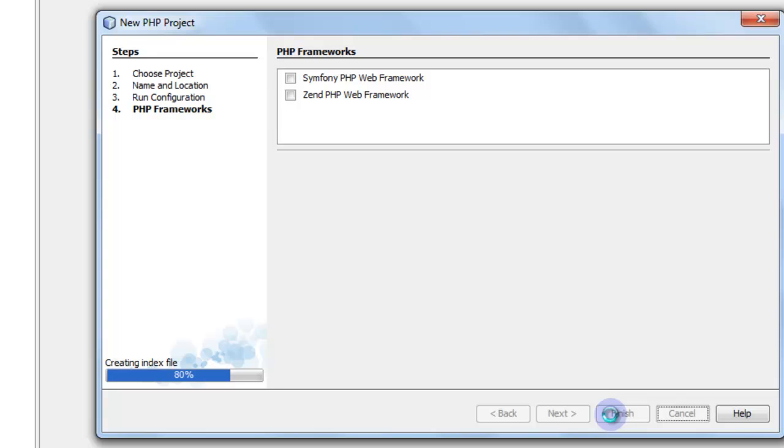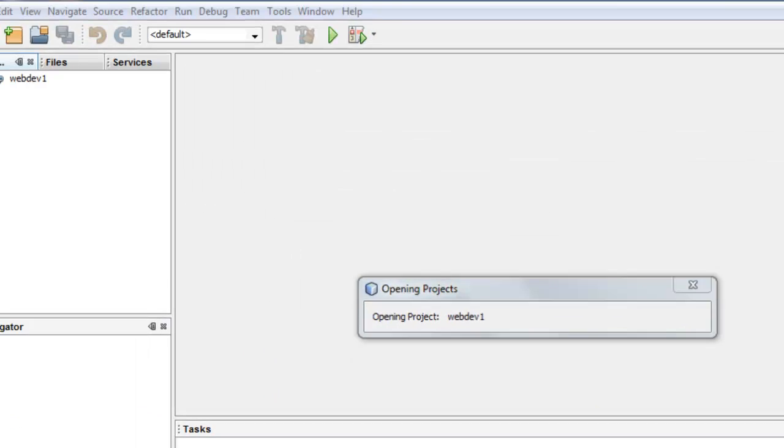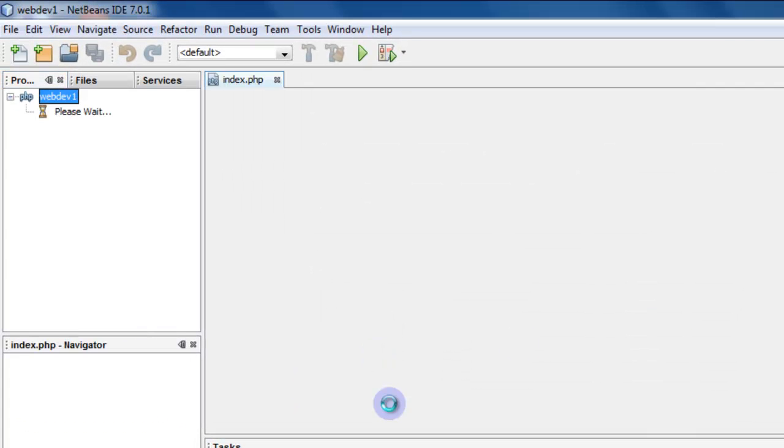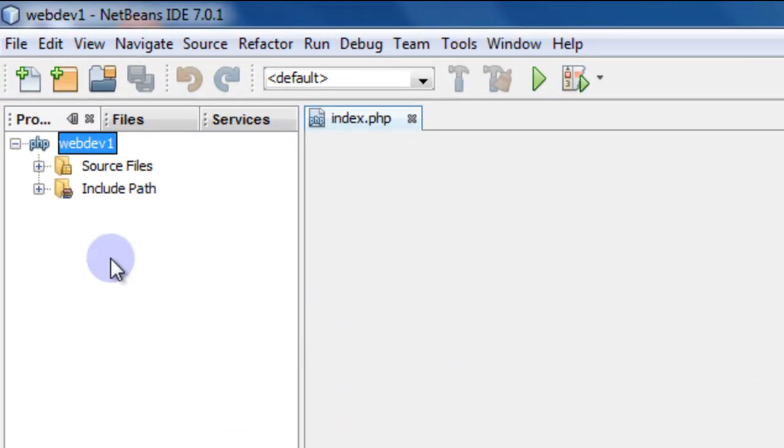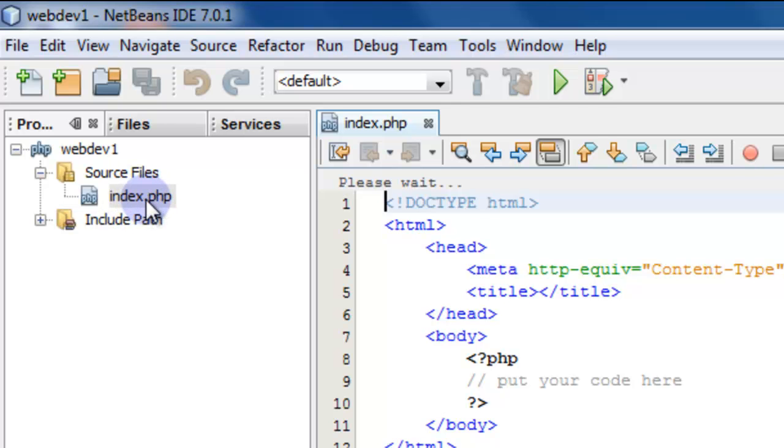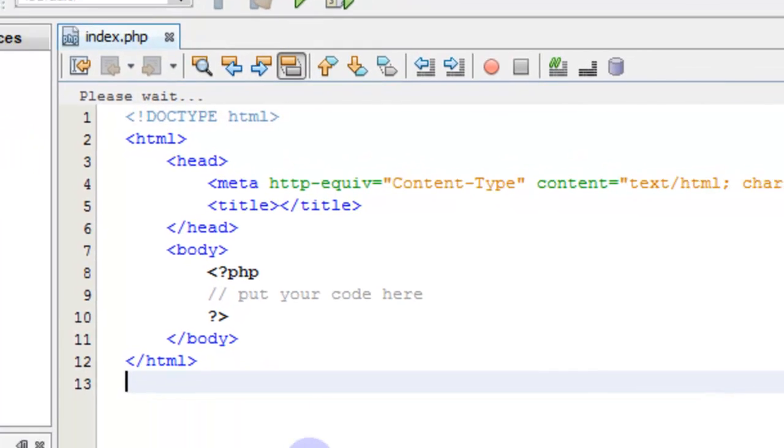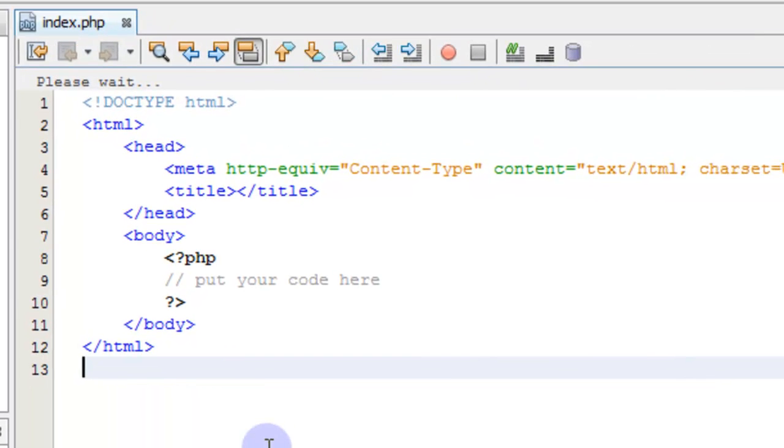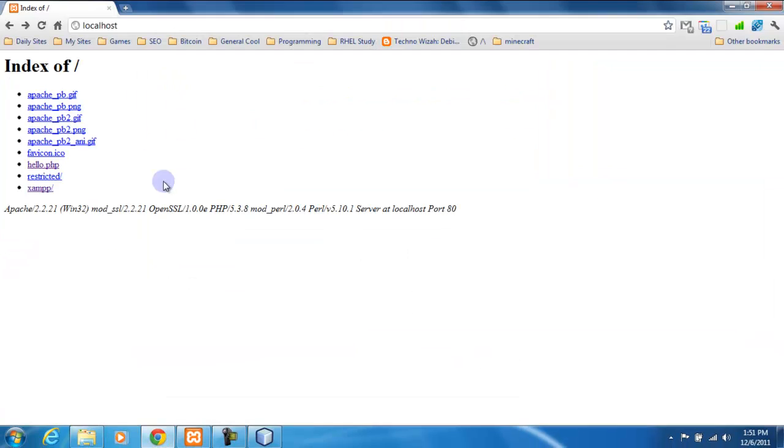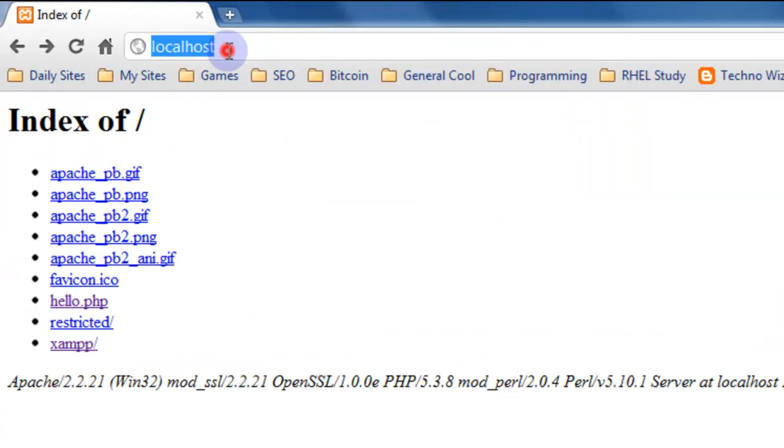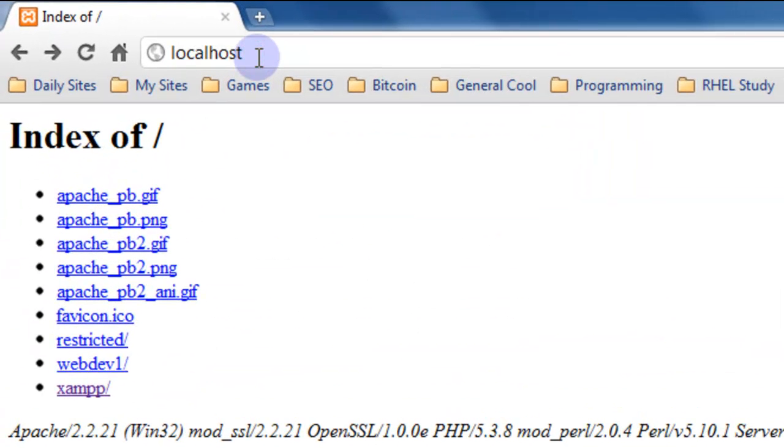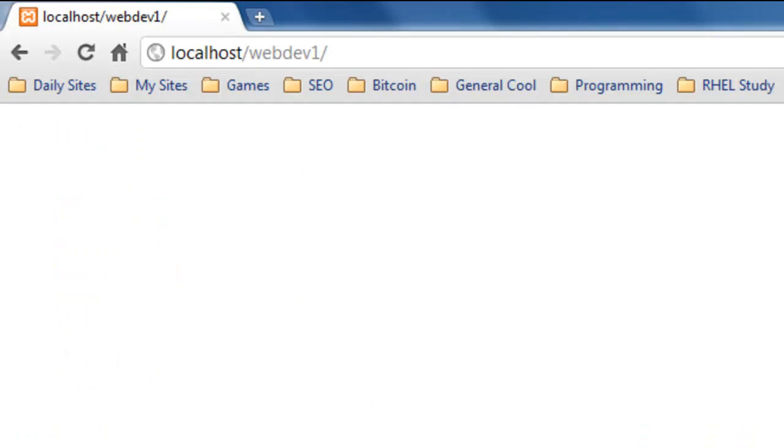Now this is creating a project in the WebDev1 folder inside htdocs and it's automatically creating an index.php page. So let's go to our web browser. And now if we look at our localhost, we'll see our WebDev1 folder here. We can click that and we've got a blank page.